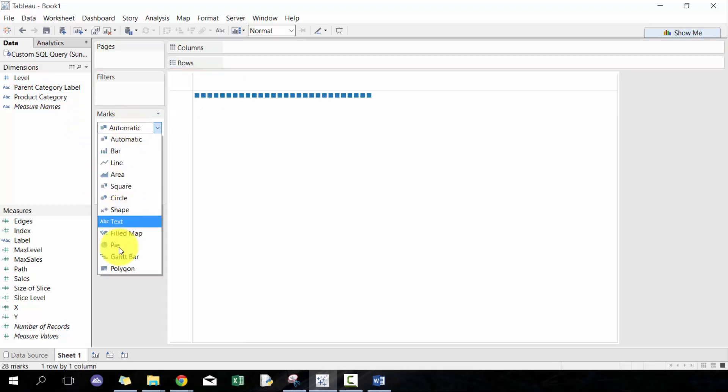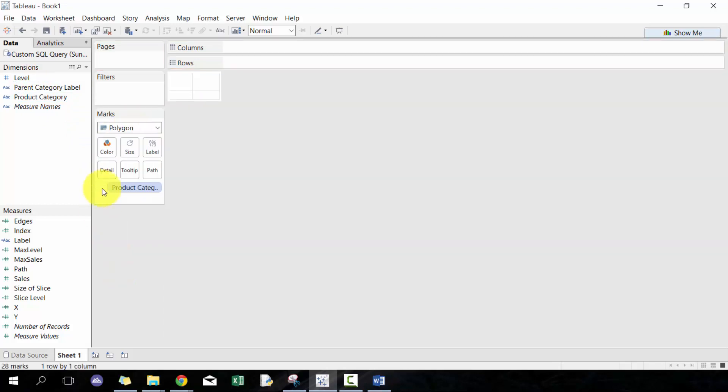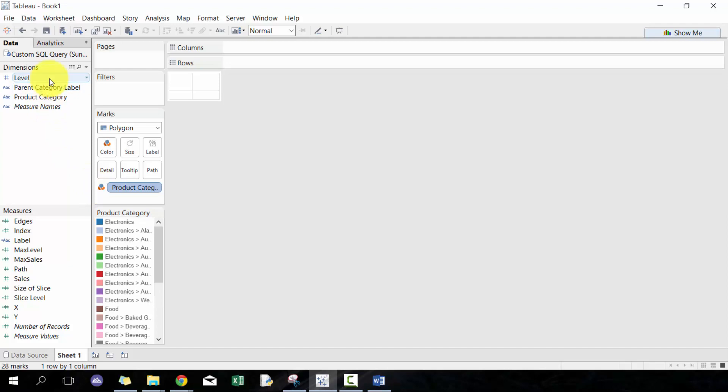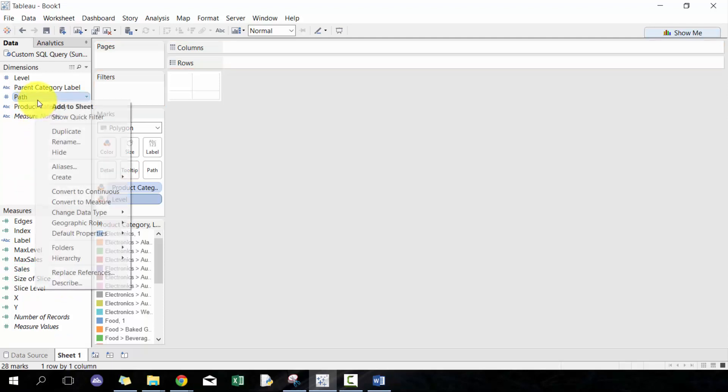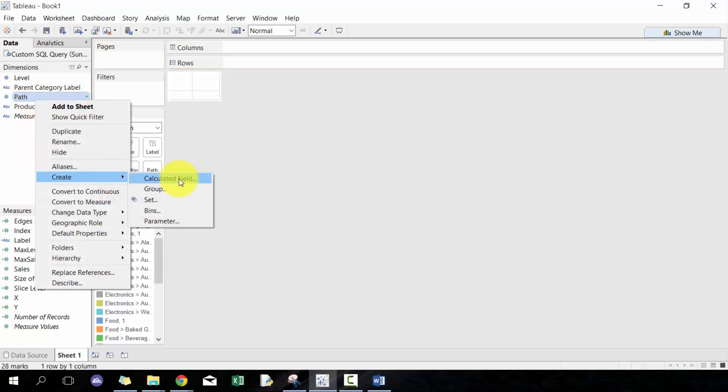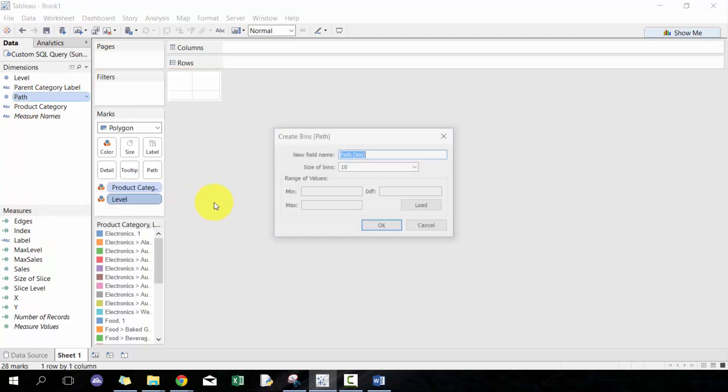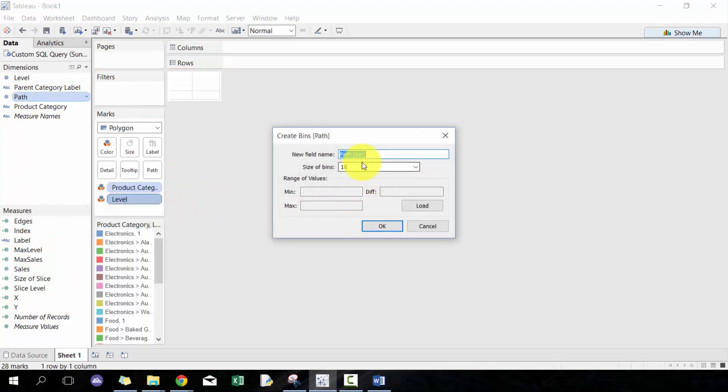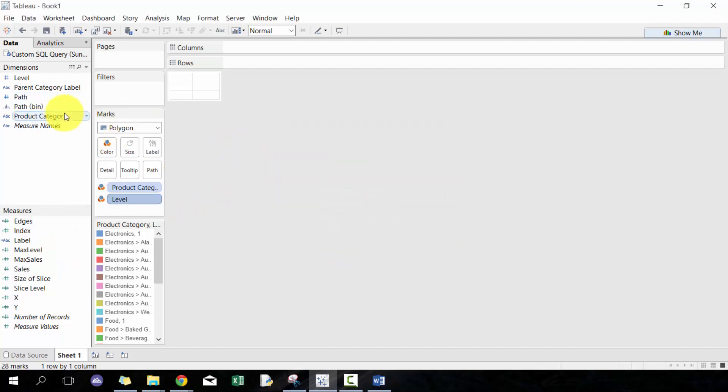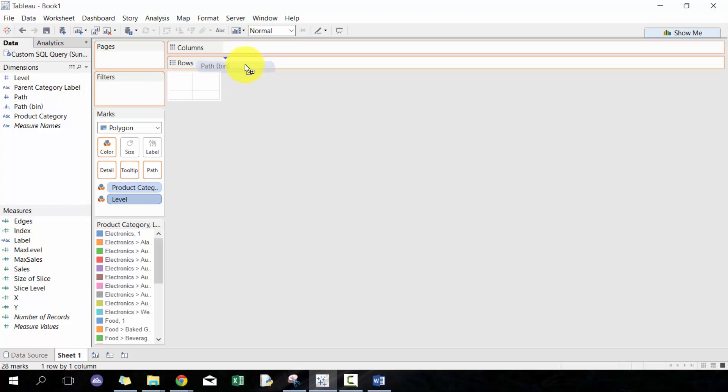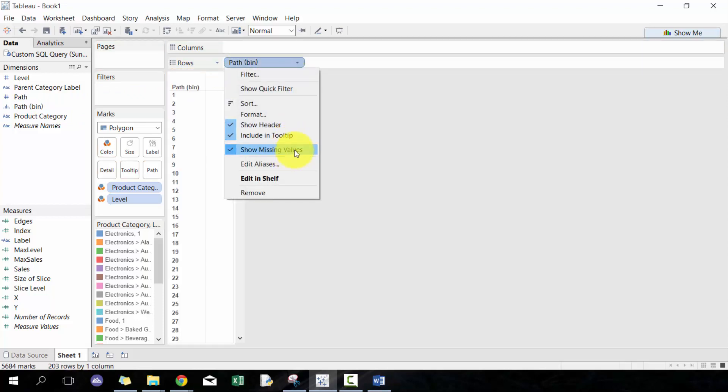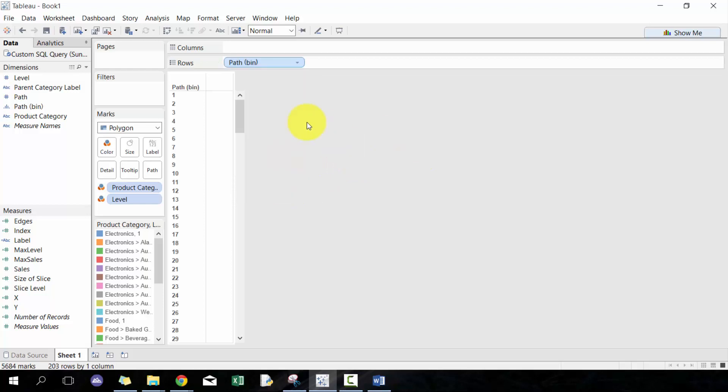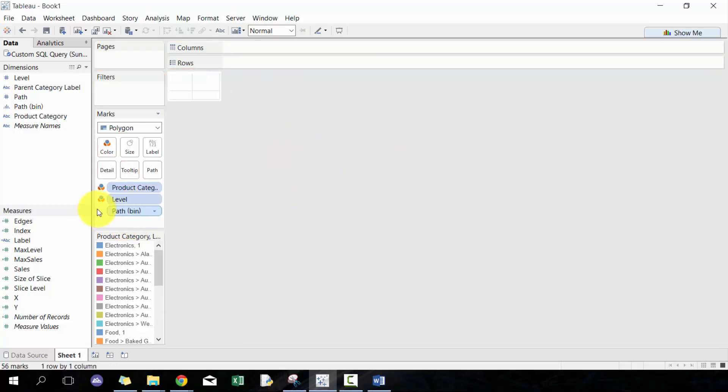And then as well he creates a bin here, and the bin size is one. The tricky part here as well is that you have to show all values. So here it shows all missing values by default for me, but just make sure that's actually the case when you do that.